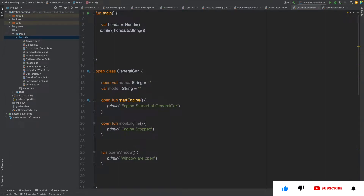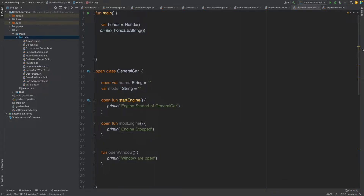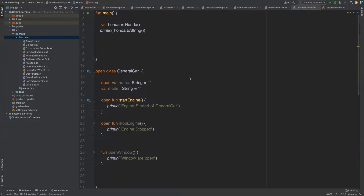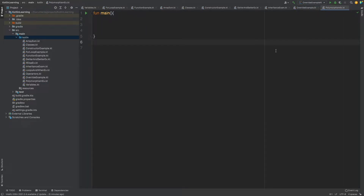Hi guys, so as you know we are making a series on Kotlin basics for beginners. In our last video we learned about override — how we can override the functions of a parent class into a child class and how you can use them. Today we are going to learn about polymorphism. This video is coming after a long time, five or six days, so you can go and check the previous videos to brush up.